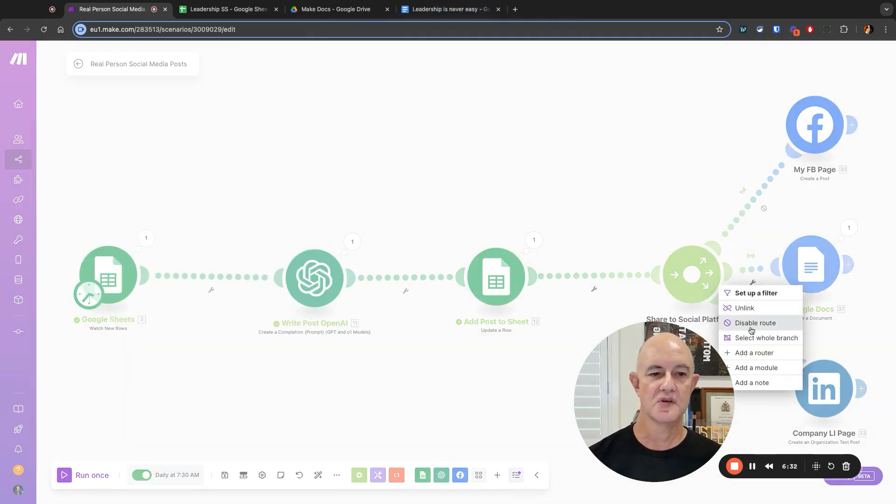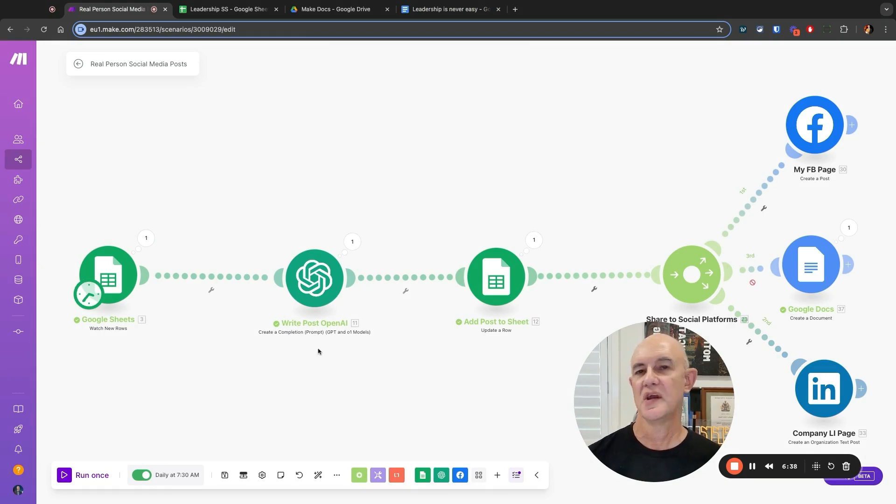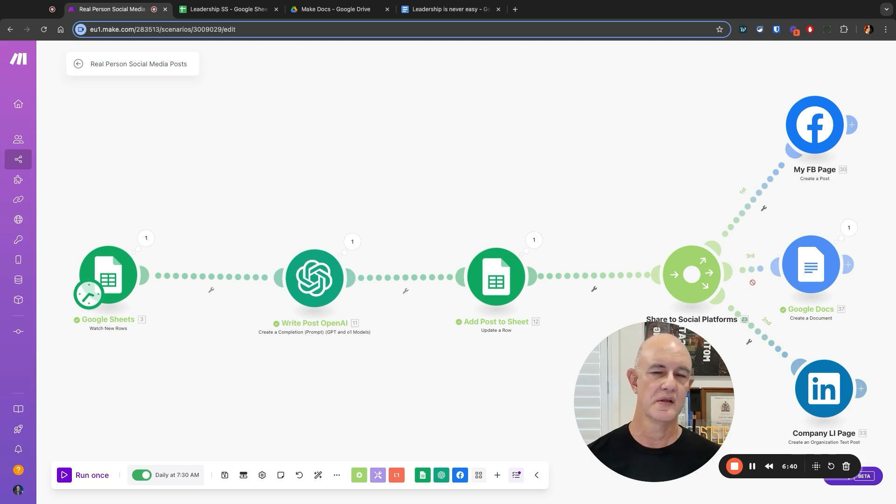So if I turn that up and go disable route, and I turn this one on, and I turn this one on, it will now post that to my Facebook page and to my LinkedIn company page.